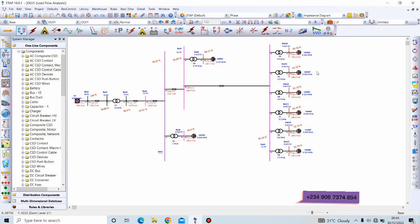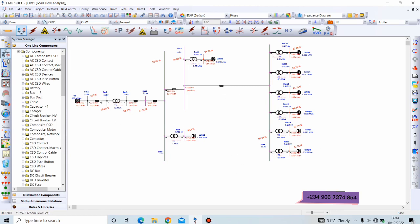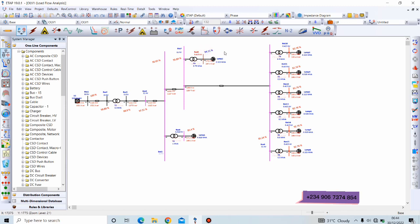Now this is the result ETAP generates. 100%, and everything in percentage here indicates the bus voltage in percentage. We can see 100%, 99.88, and these are all the voltage magnitudes of the buses—the voltage magnitude of the bus bar.